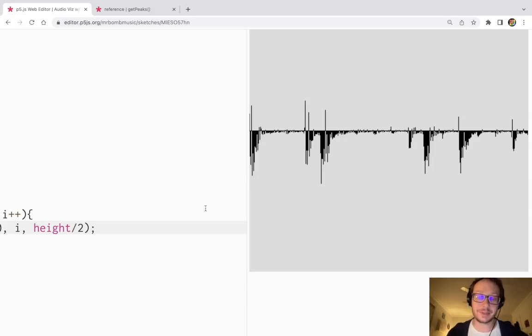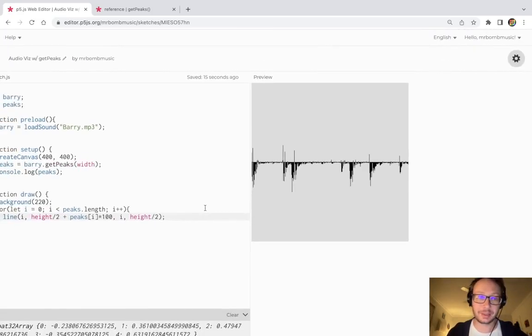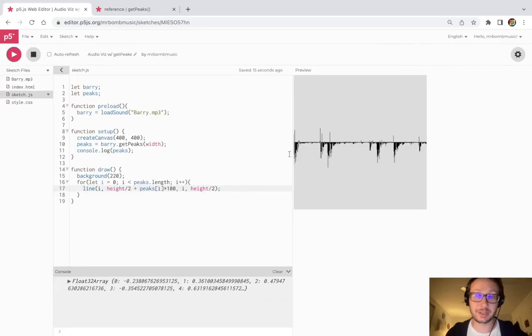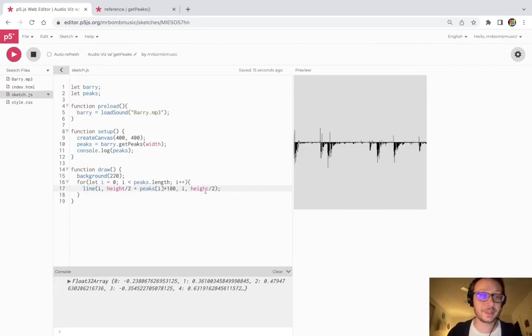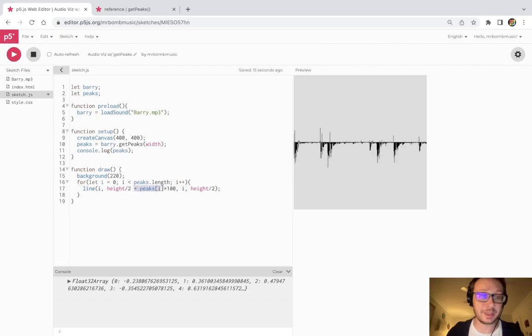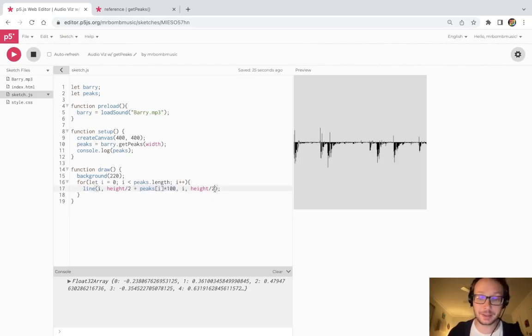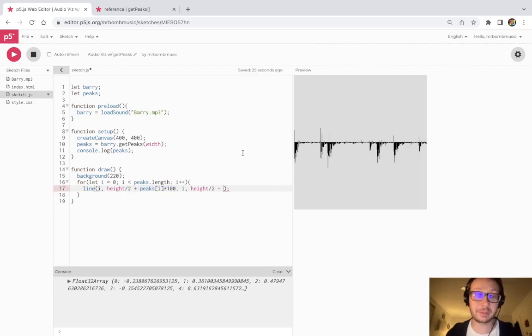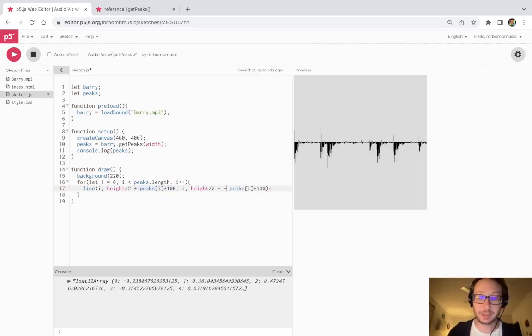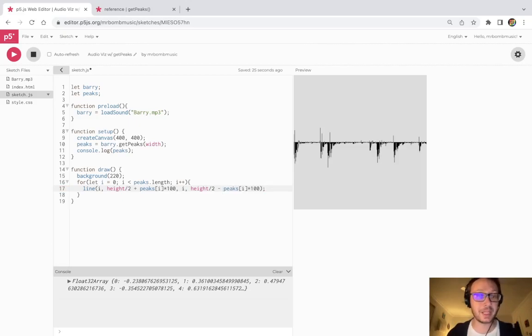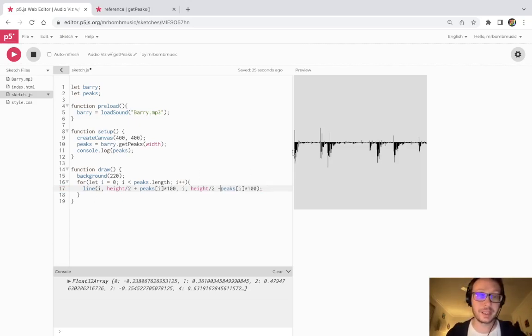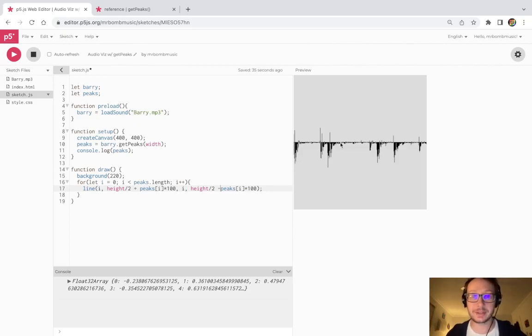But I want this to look a bit more like regular audio waves. So I'm going to have these peaks going up and then I'm just going to mirror these peaks in the other y point on this line that I'm drawing. So I'm going to plus peaks on one side, I'm going to minus the peaks on the other.